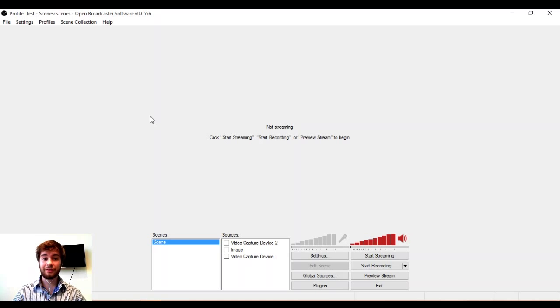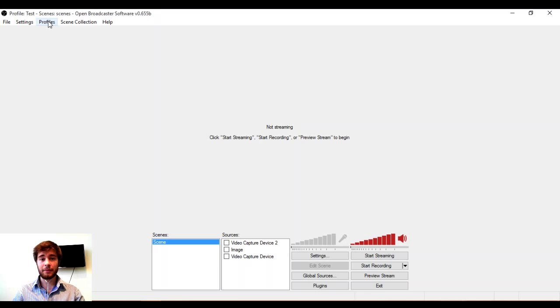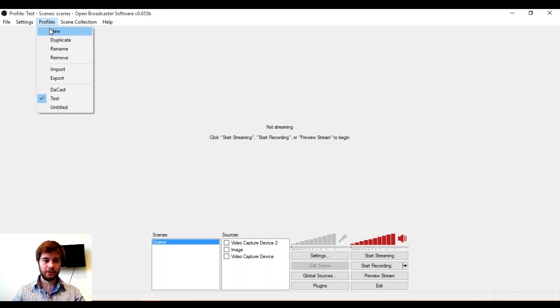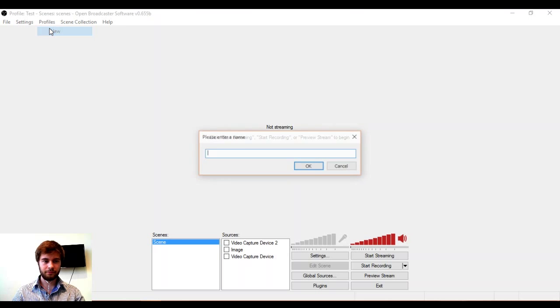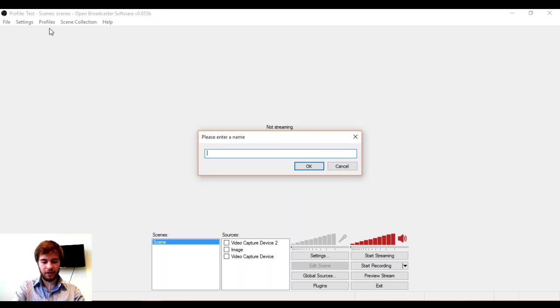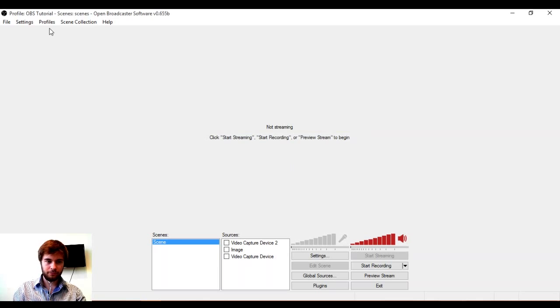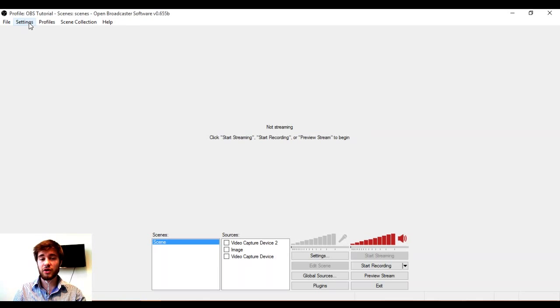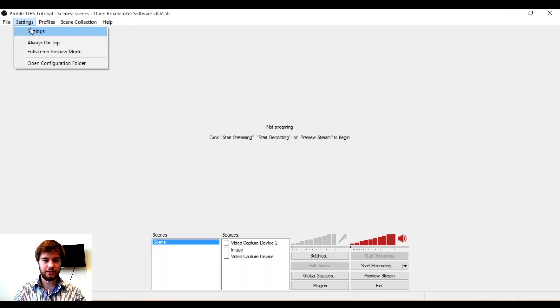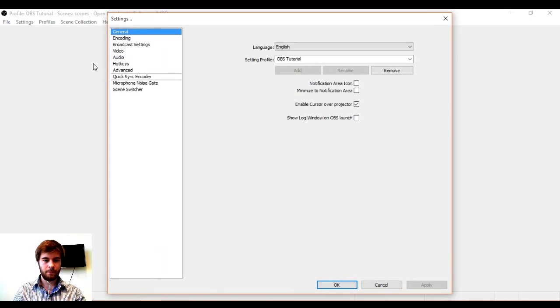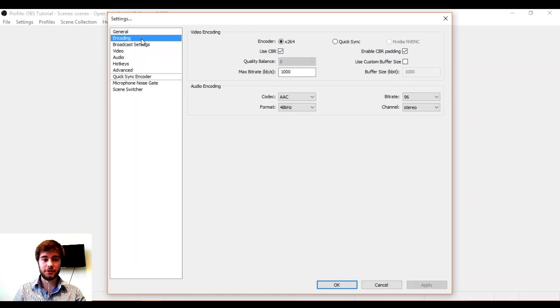Let's get started then. I have launched OBS. The first thing I'm going to do is go to profiles and create a new one and we'll call this OBS tutorial. Next, I'm going to go to settings.